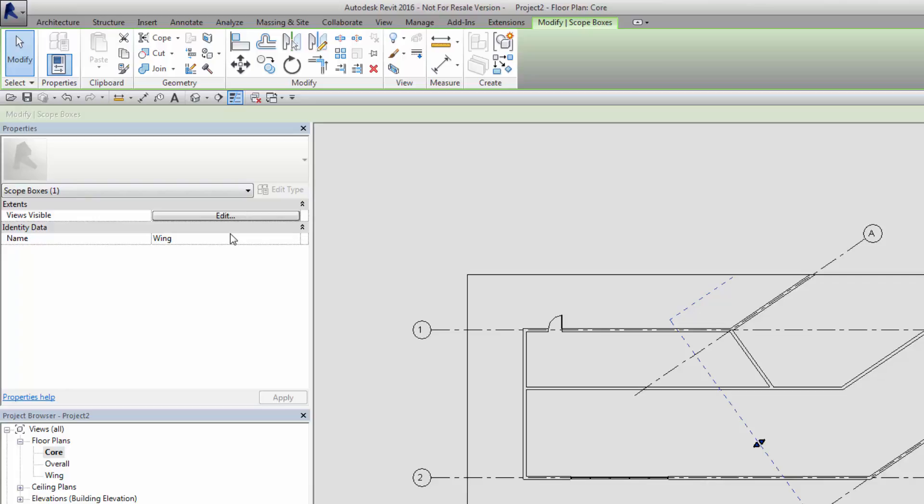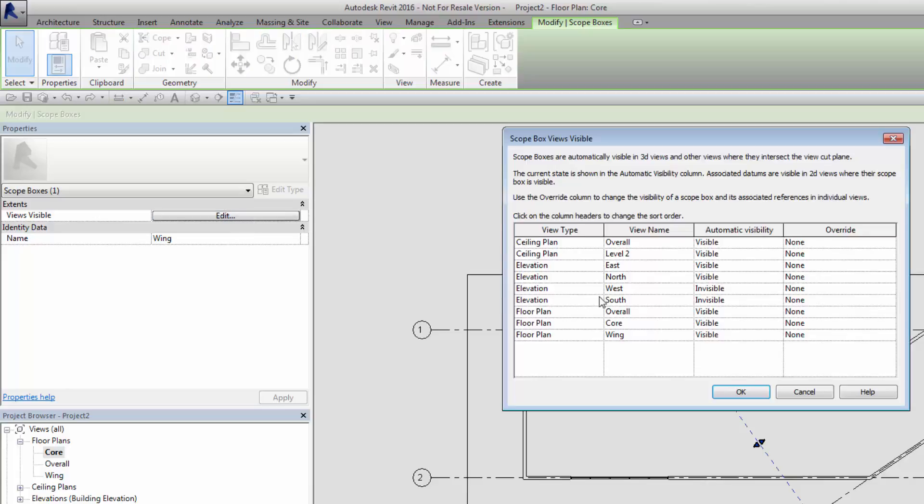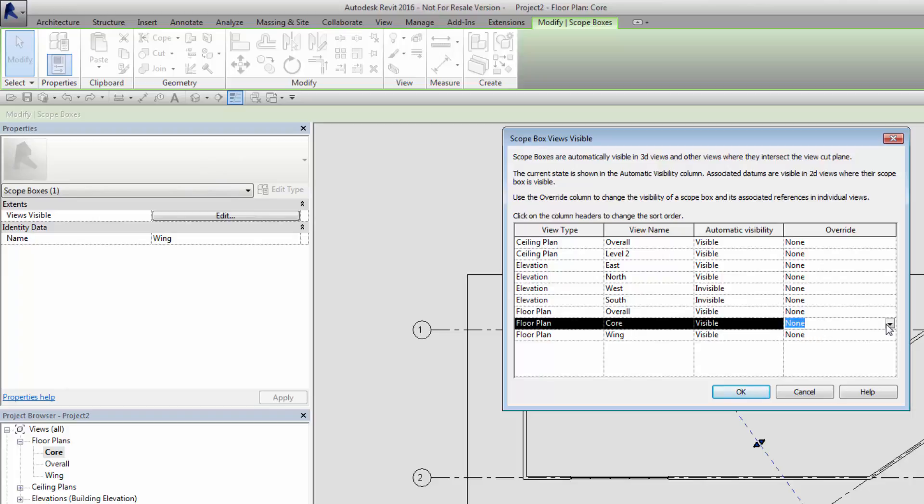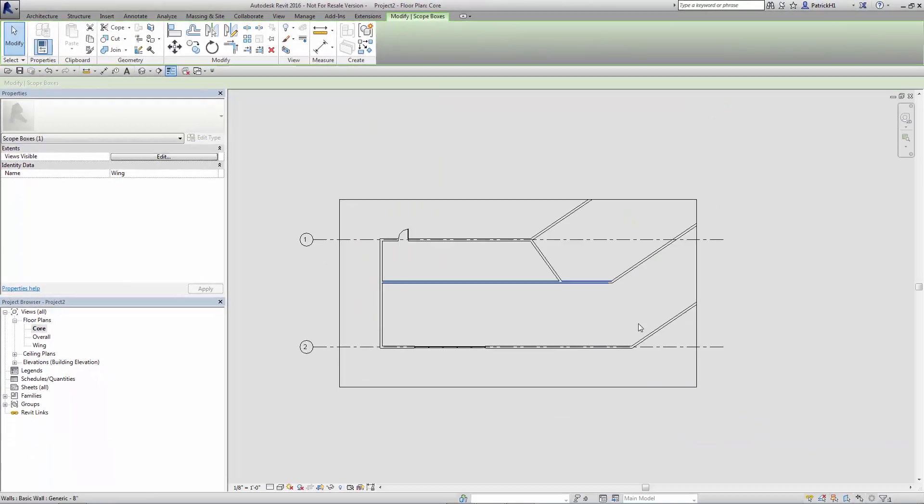And now I want to say, when do I want to see the wing ScopeBox while I'm inside the core view? So we've got selected the wing ScopeBox, and I want to alter the core view so that the wing ScopeBox is not visible in my core view. And sure enough, it turns off.